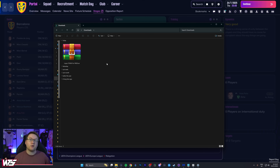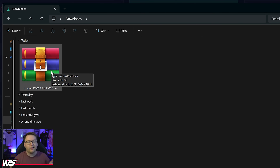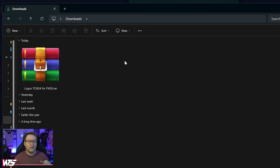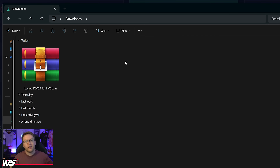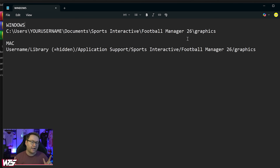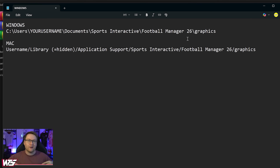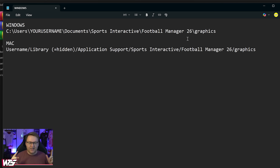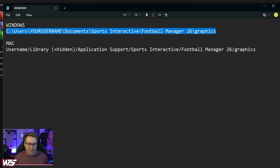Once you've completed your download you're going to have a .rar file in your downloads folder. This file has all the logos bundled up into one nice package. We're going to navigate to the graphics folder for Football Manager and then extract it. Your graphics folder location will vary depending on whether you're on Windows or Mac — the locations can be seen on screen, and there are written instructions in the description if you're struggling to follow along.